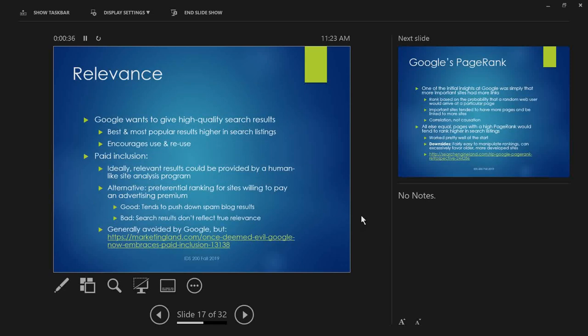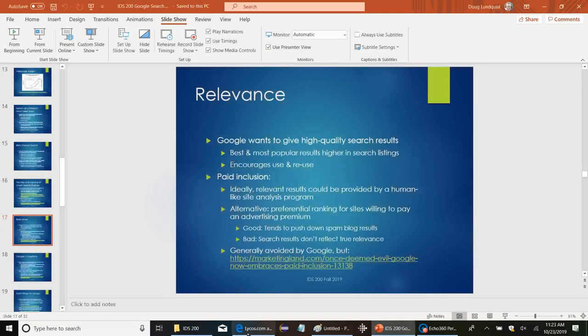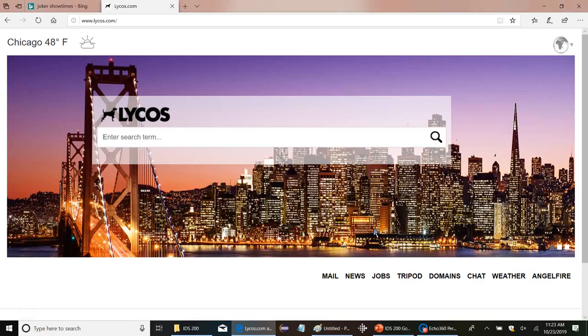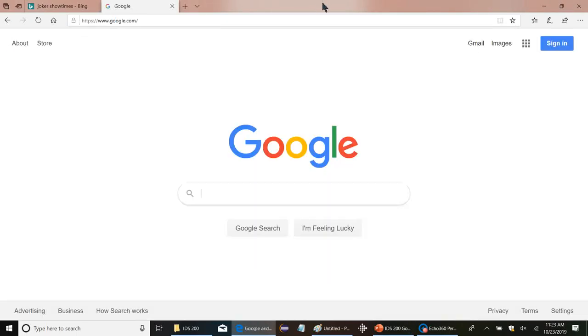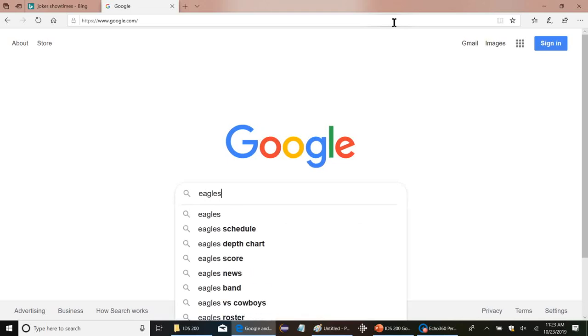So, relevance. Google wants to give high quality search results. Basically means it wants to give Google's searchers what they're looking for. Whatever terms you're looking for, it wants to give you a good match. So, best and most popular results should be higher in search listings, and that encourages people to come back and keep using Google. Now, this is not as easy as you might think, because for one, search terms often have multiple meanings. So, for example, eagles. There's a lot of different meanings to the word eagle. Number one, the bird. Number two, the football team. Number three, there was a 70s band called the Eagles that sold a lot of records, did a lot of drugs. What else? There was a $10 US gold coin called an eagle. The old Roman legions, like the big flags they carried around, those were called eagles. Stuff like that. It wasn't technically a flag, but that's the closest description of it.